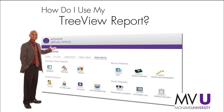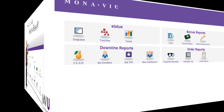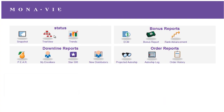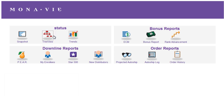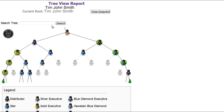How do I use my Tree View report? In the Virtual Office, go to the Reports section and click on the Tree View icon. The Tree View report shows your placement tree with your left and right leg.